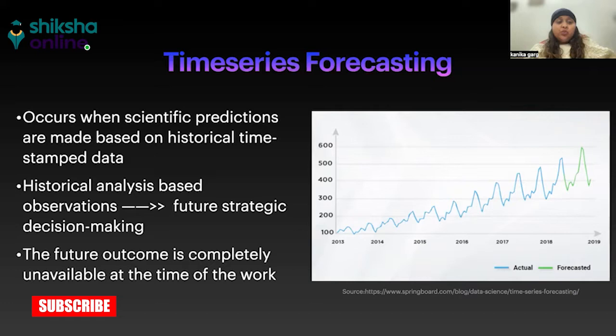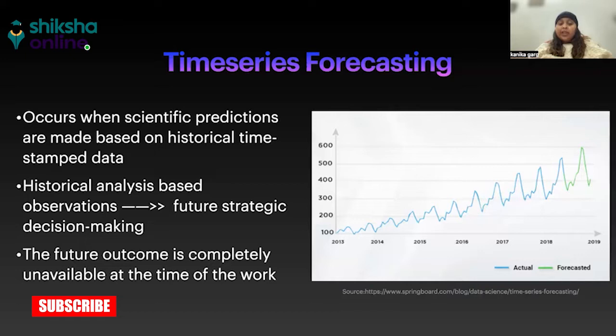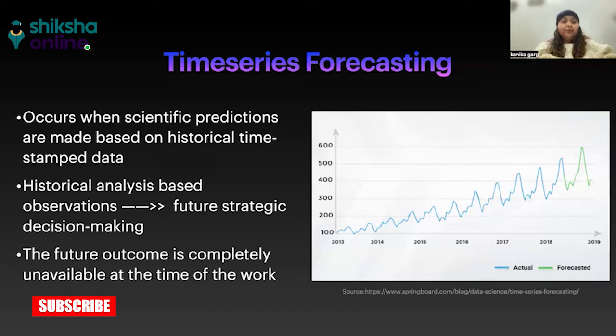Forecasting occurs when we make scientific predictions which are based on historical timestamp data. What exactly means timestamp data? The data that has been captured at particular times and the time frames are equal. If I say I am tracking the prices of stocks, that means I am tracking it maybe intraday. For a period of say one year every day, or maybe tracking its price every minute in a day. So that means it is based on timestamps.